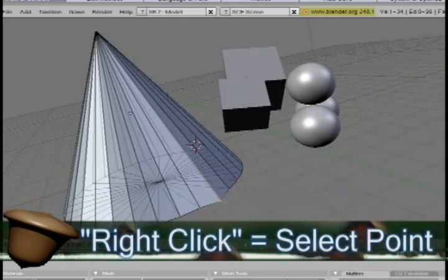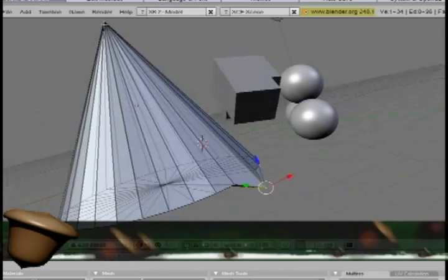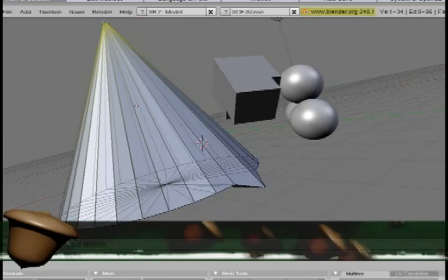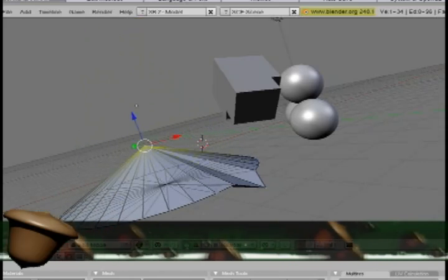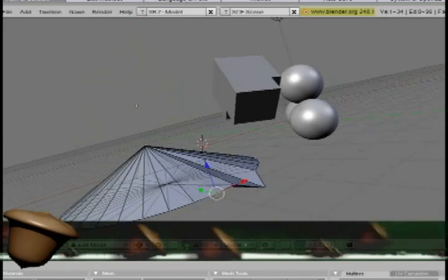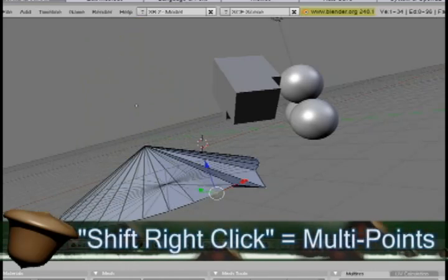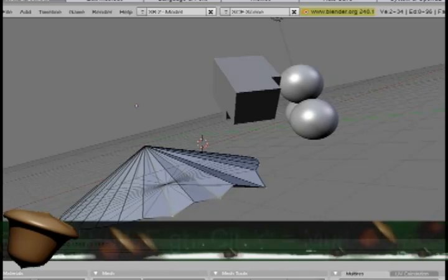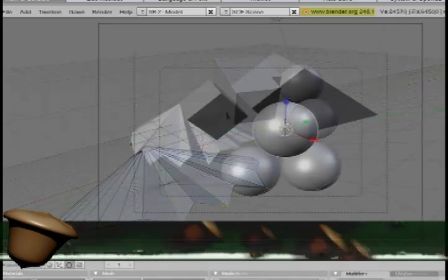But if you just want to select one point, right click on that one point and you can drag it out or up and down. If you want to select multiple points, hold down the shift key and right click on the multiple points and you can drag them out.